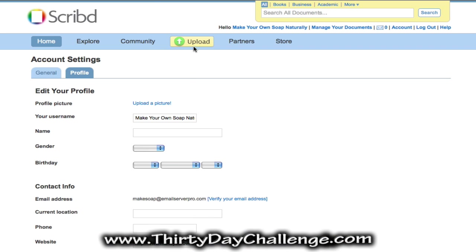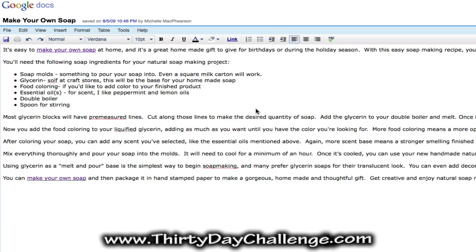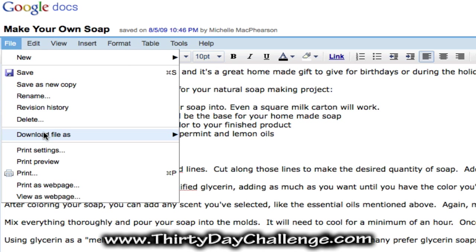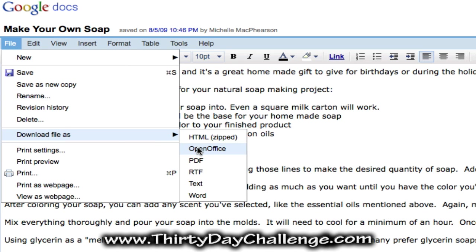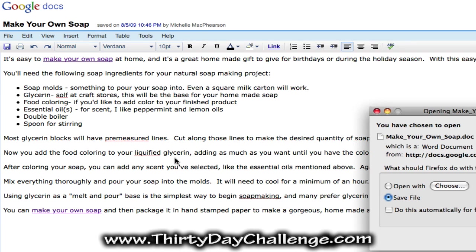Now you're ready to upload your document. So click on the upload button. You'll need to have a document with your article ready. I've got my article here in Google Docs. You'll notice that I've got my main theme keyword, which is "make your own soap", linking to my website, which is "make your own soap now". I've done that twice in this article. We can go to File and then Download File as Word, and that will save this as a .doc file on our computer.